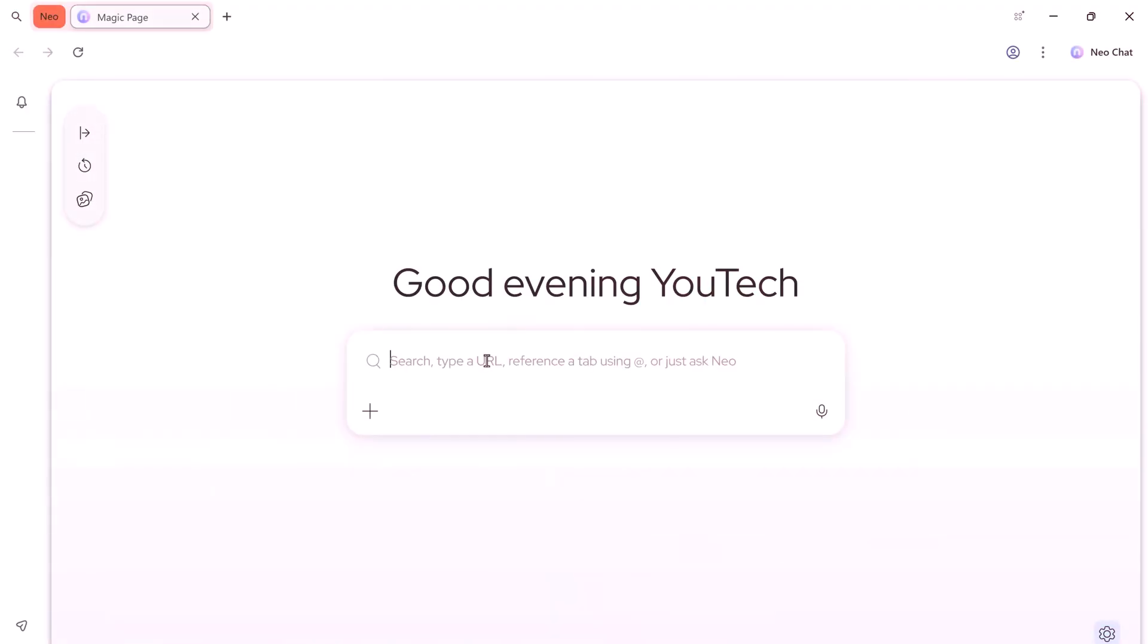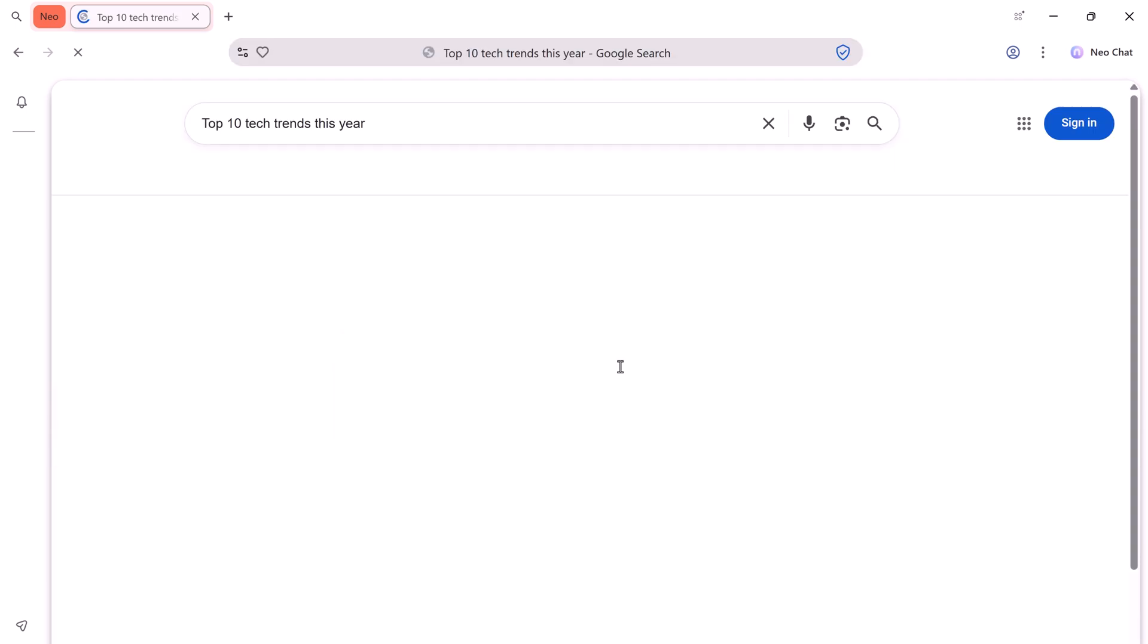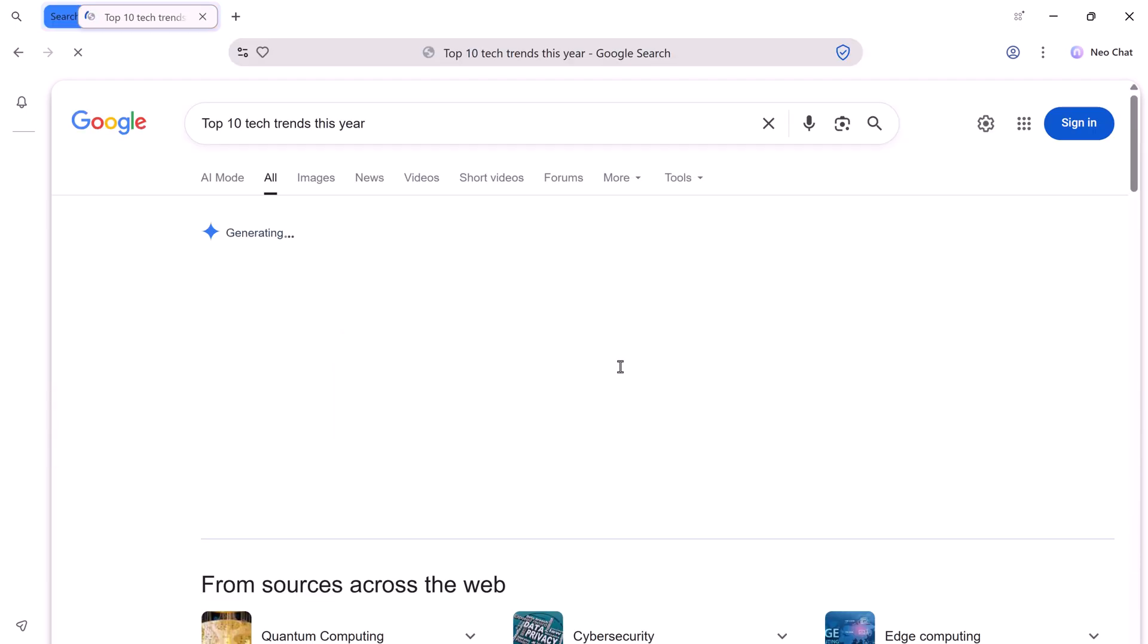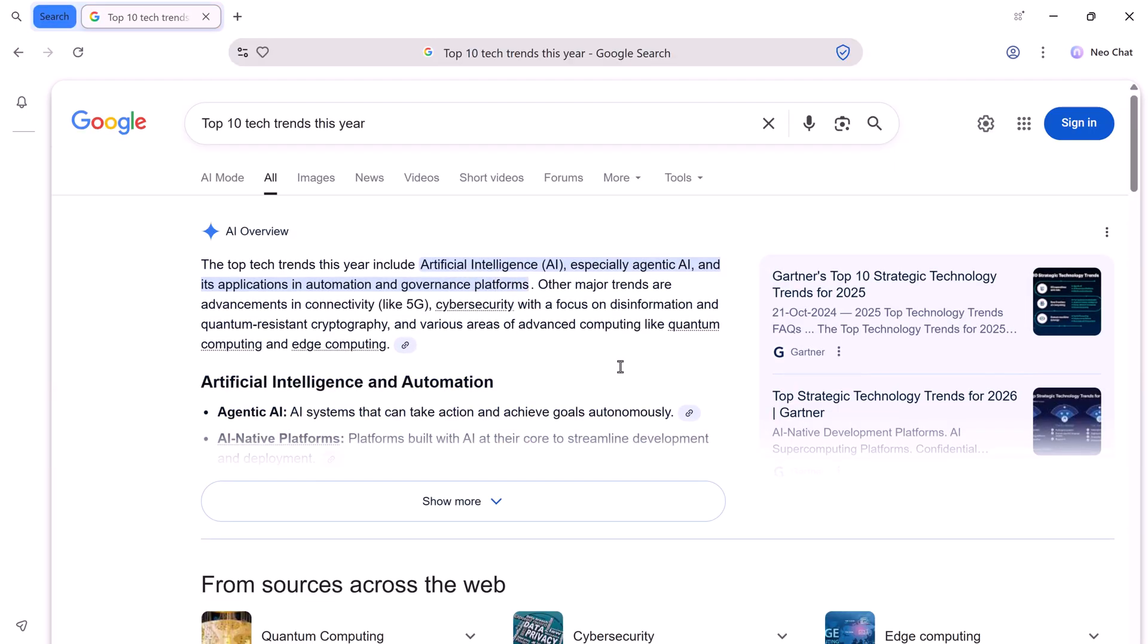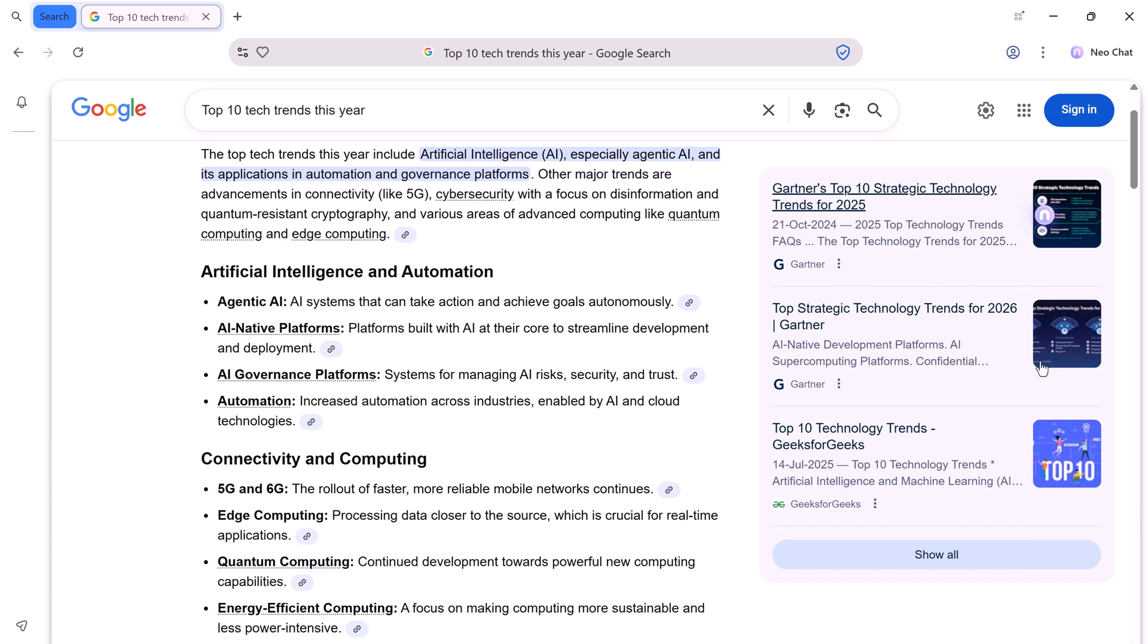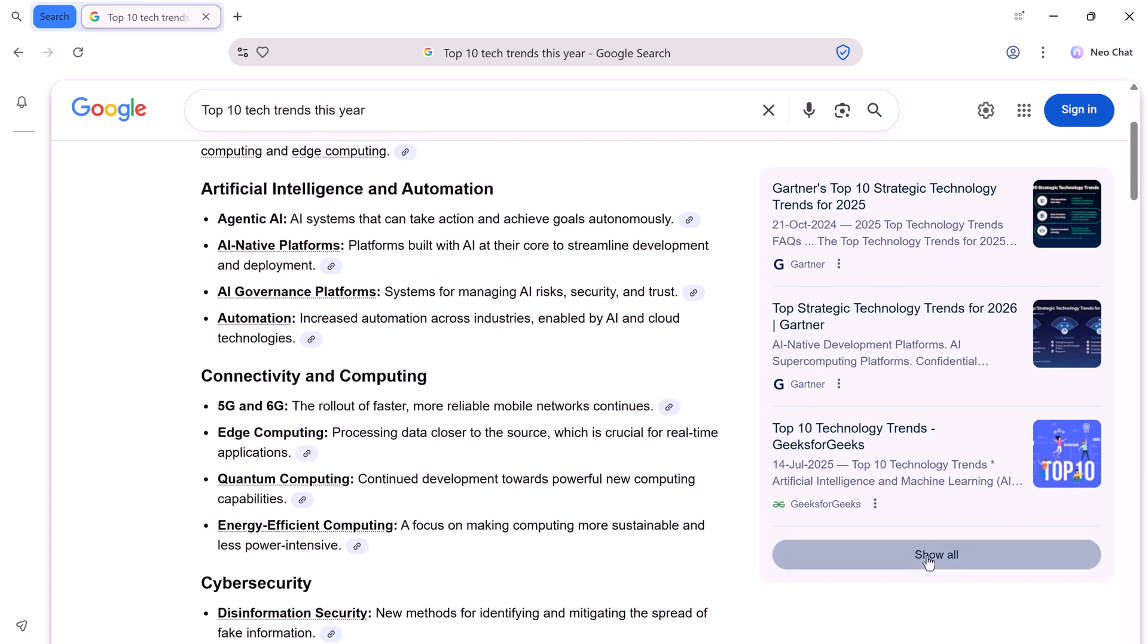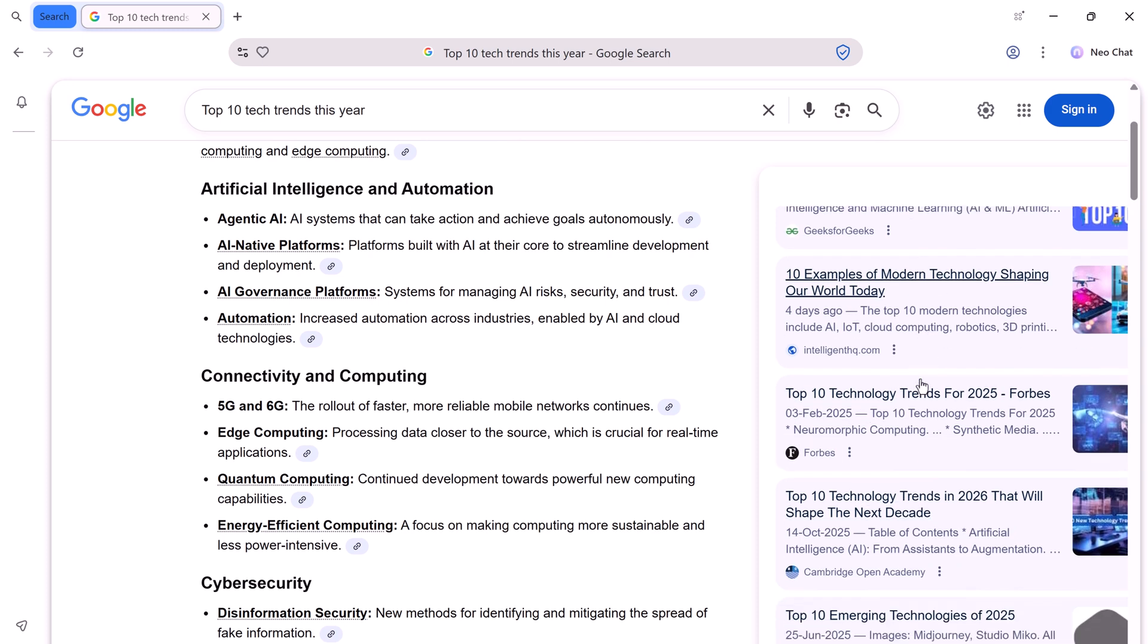Now, try a search in the magic bar. I searched top 10 tech trends this year. NEO shows results instantly, and on the right hand side, you'll see multiple links. You don't need to open every link one by one anymore.